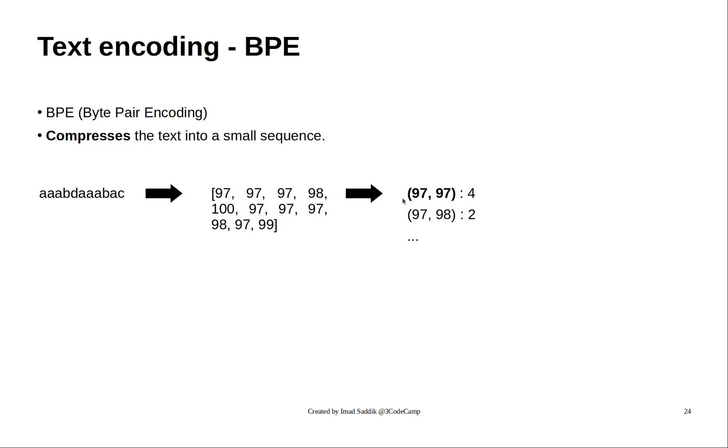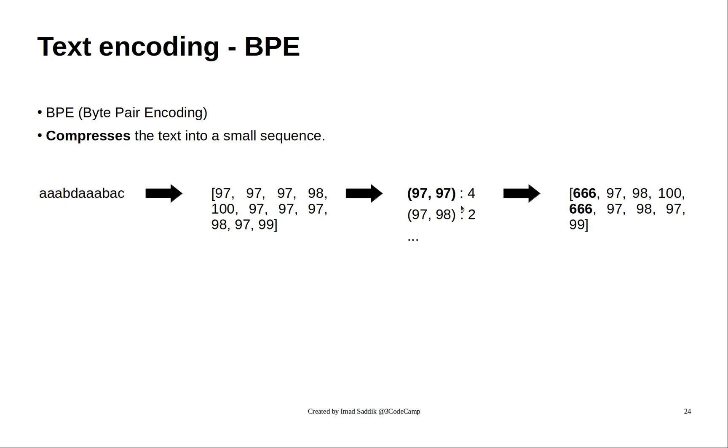After computing the number of occurrences, we will try to find the max pair, and we will replace it with a new token. I chose 666 because it doesn't exist in the vocabulary.